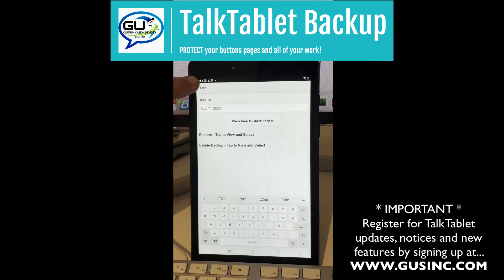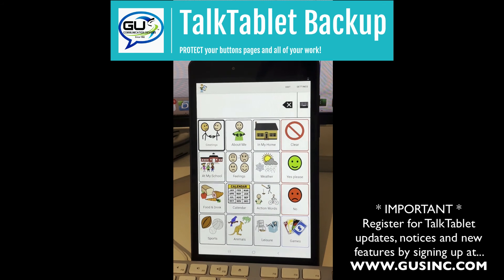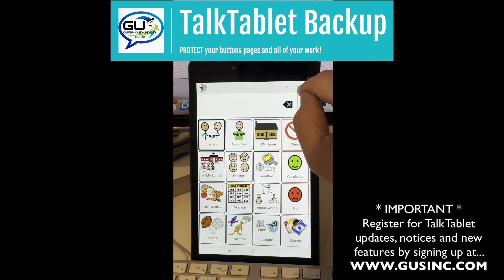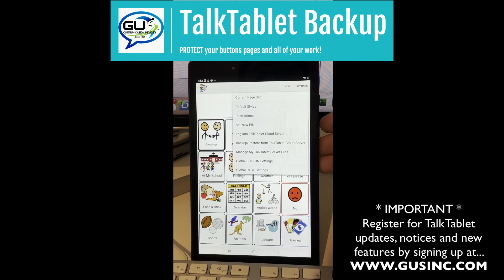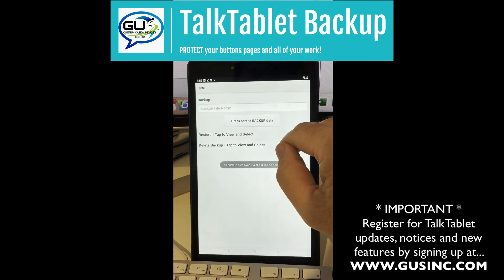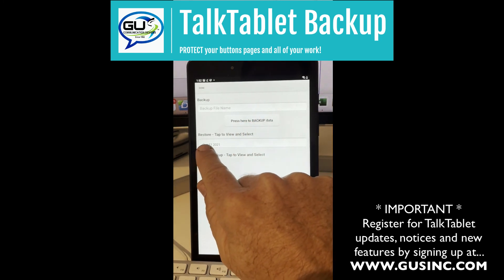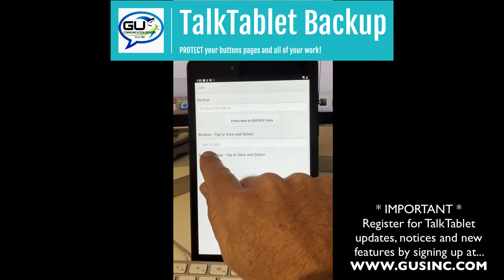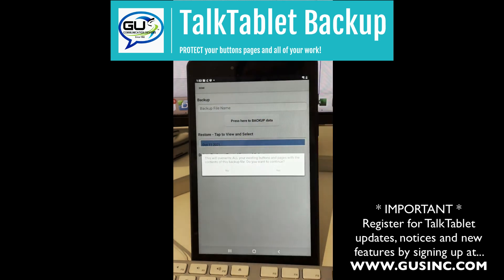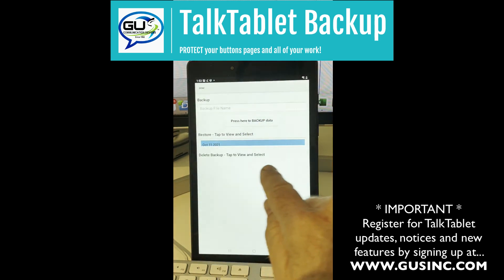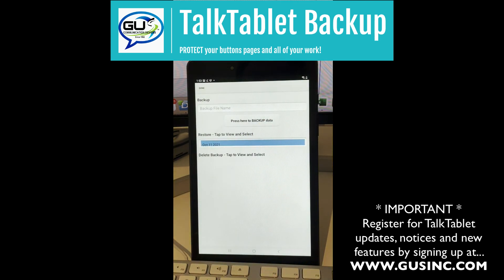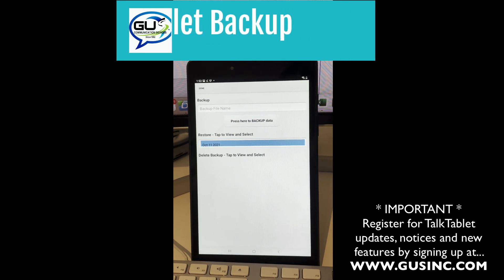Now let's imagine it's a couple days later or something happens — you lost or broken the tablet and you want to restore. Go into settings. You'll have to log into your TalkTablet server — I'm still logged in. Then go into backup and restore. Watch what happens when I press on the restore button: there is the file for my backup. You just touch on your file and then choose 'Press here to backup', and it will restore all of your data files — every button, every picture.